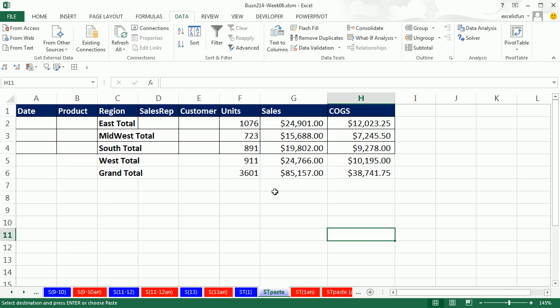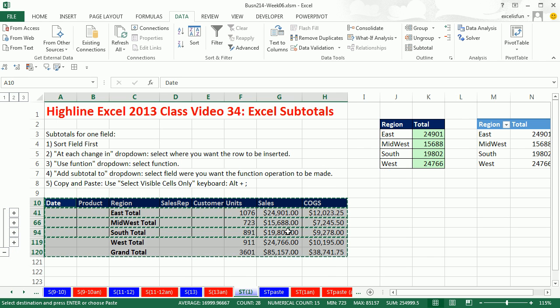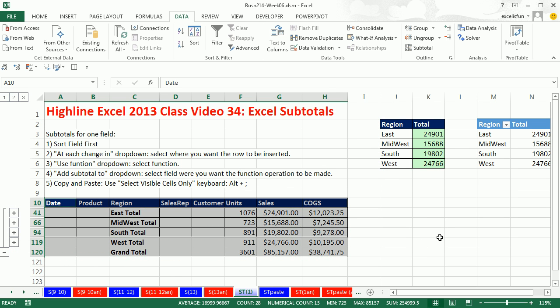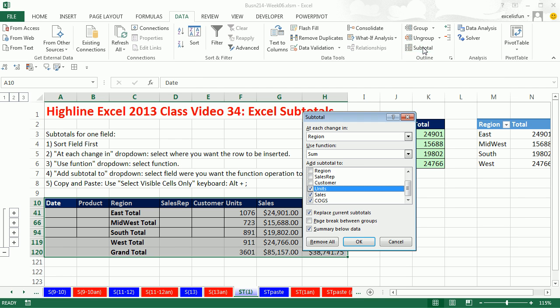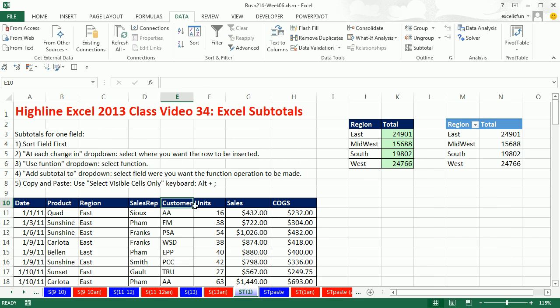Now when I go over to ST Paste and Control V, I've pasted just the visible cells. That is awesome. Now we have our report. We can go back to our original data set. I'm going to hit Escape to turn the dancing ants off. I click in any single cell. And to revert back to our original data set, we simply go back up to Subtotal. And in the dialog box, we click Remove All. And instantly, we've reverted back to our data set. That's pretty amazing.